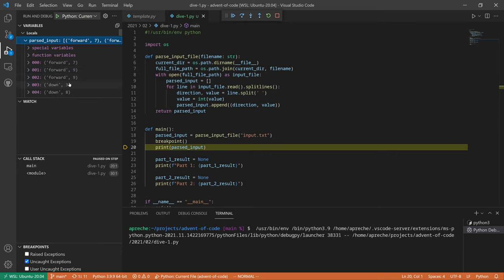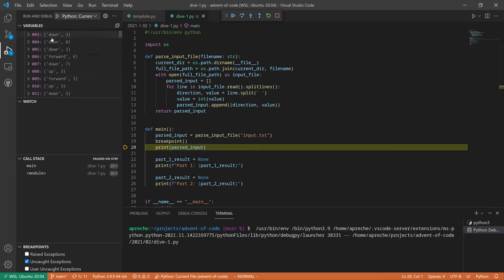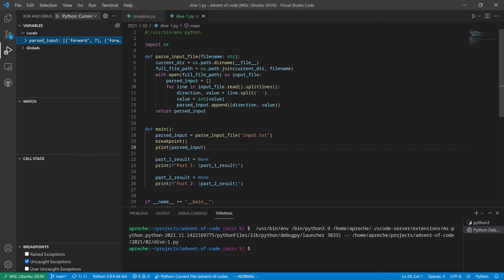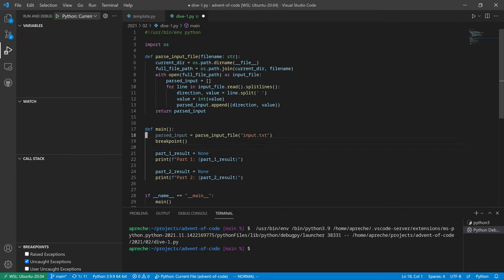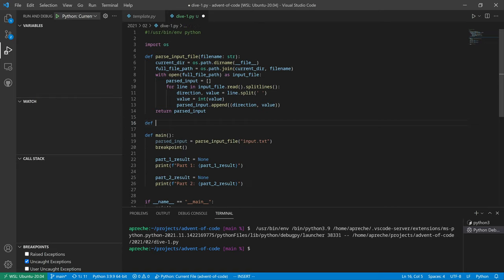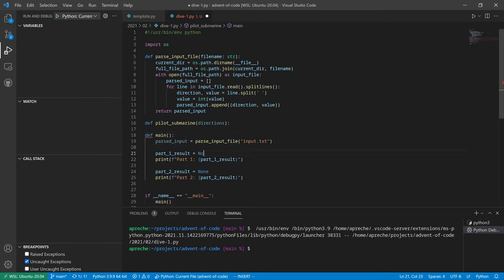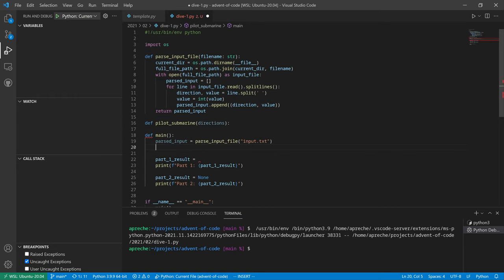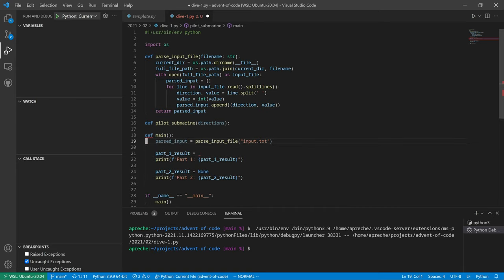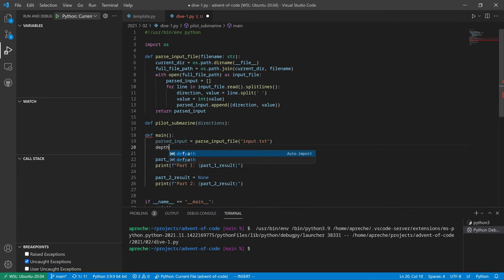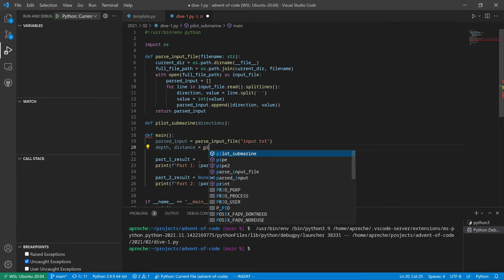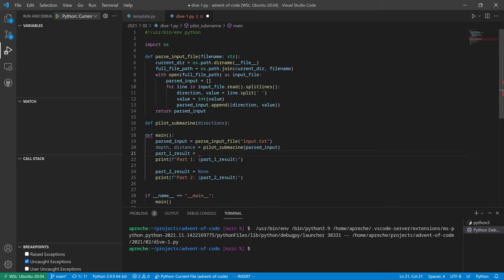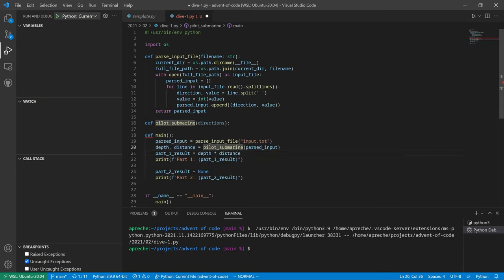Let's put a breakpoint here and run. Our parsed input indeed looks correct. Forward 7, forward 9, forward 9, down 3, down 3. Cool.